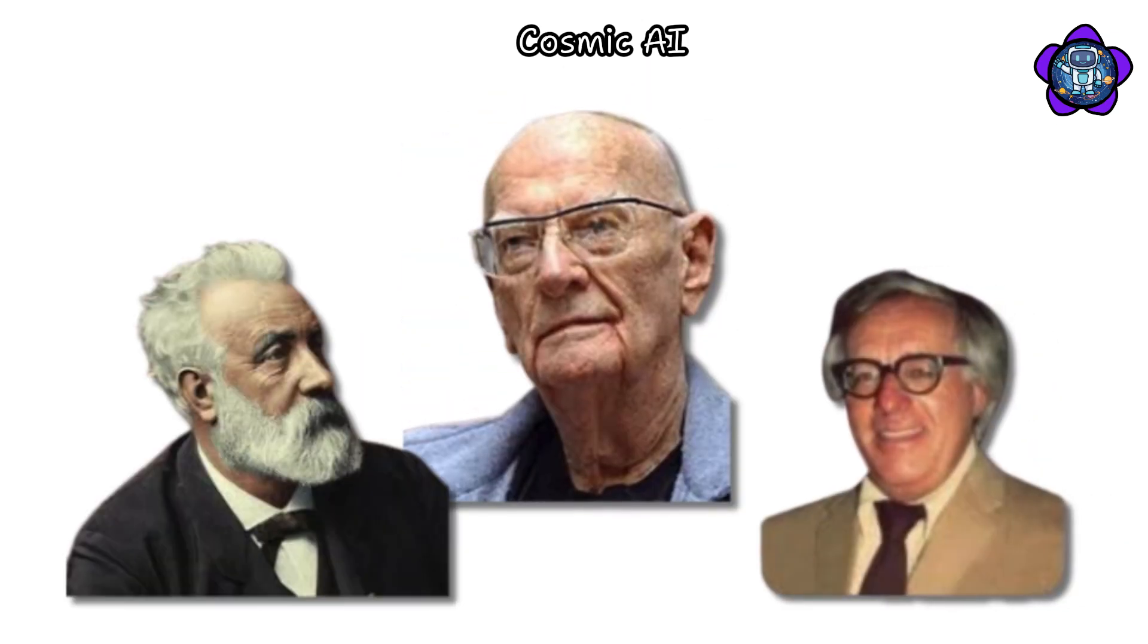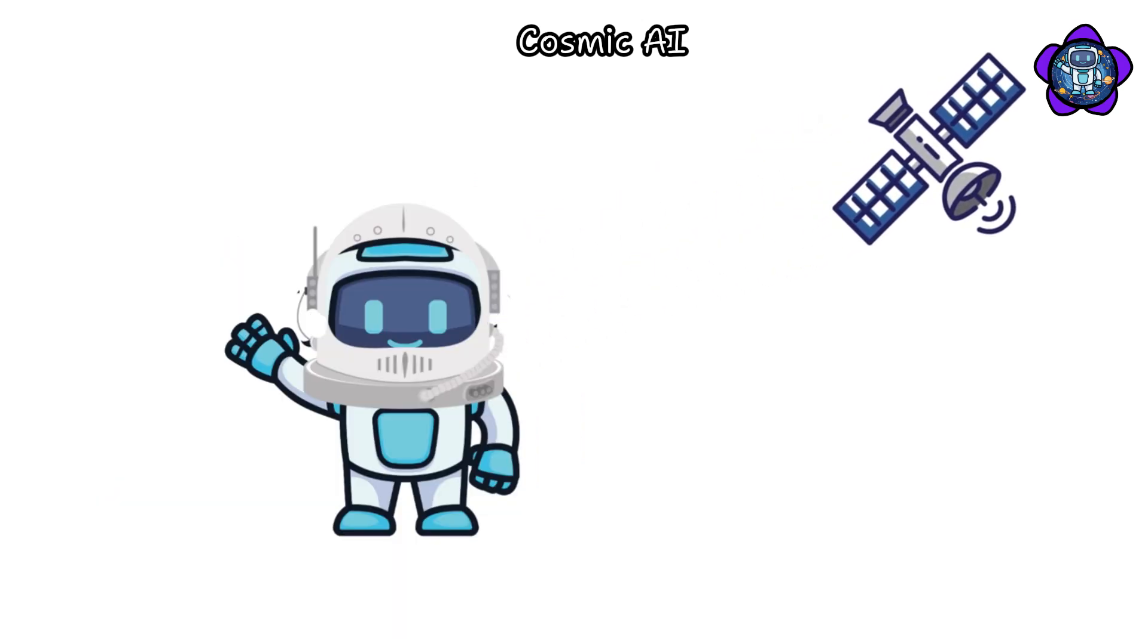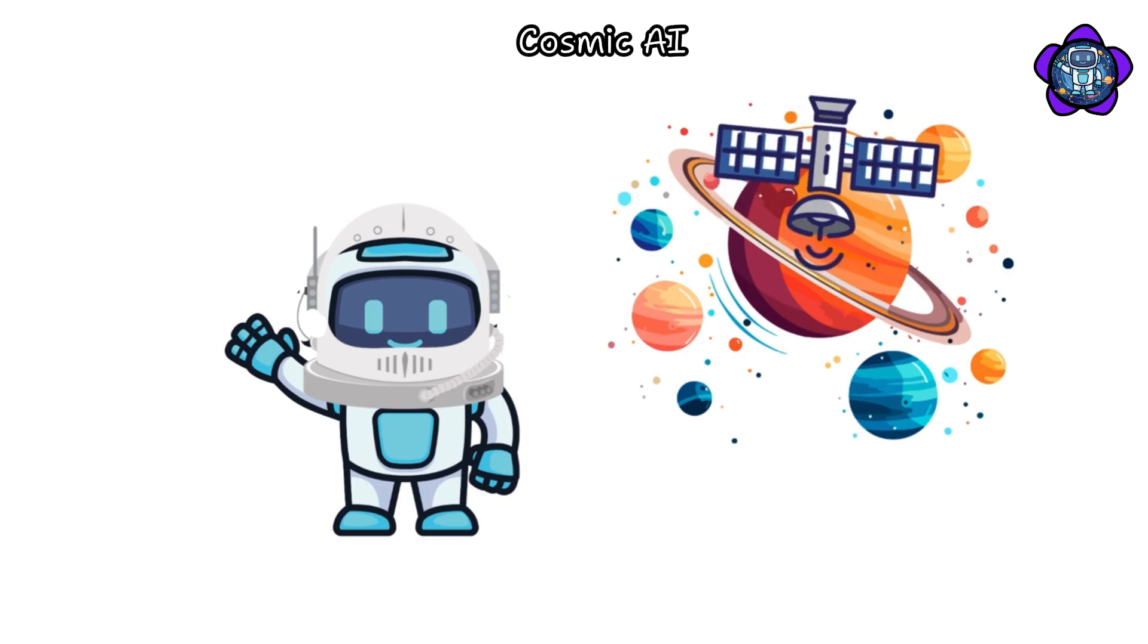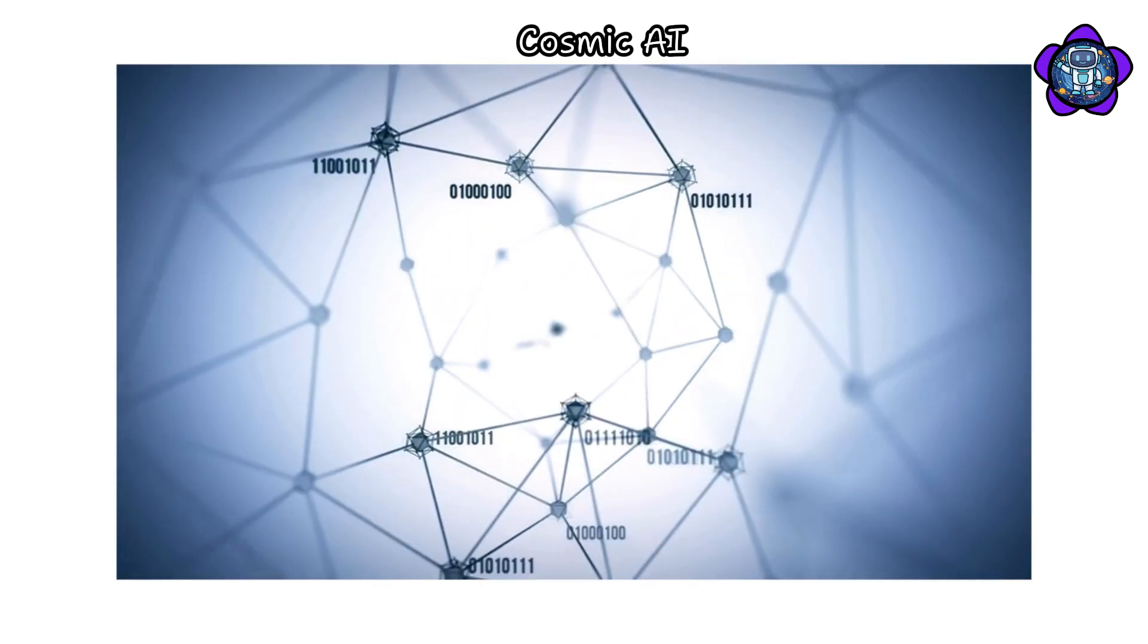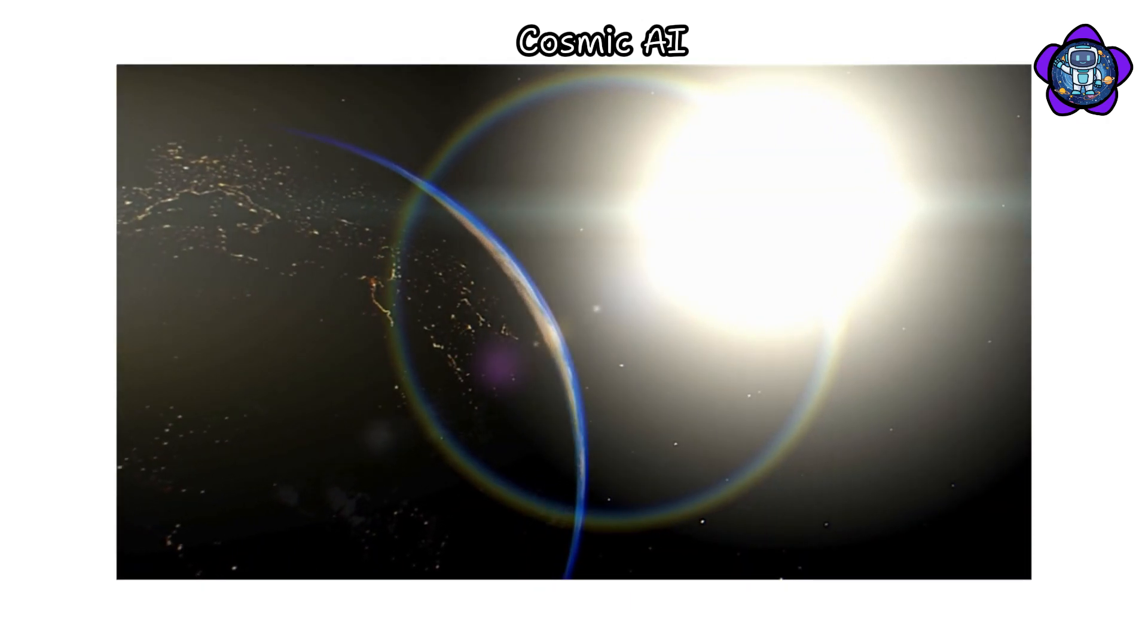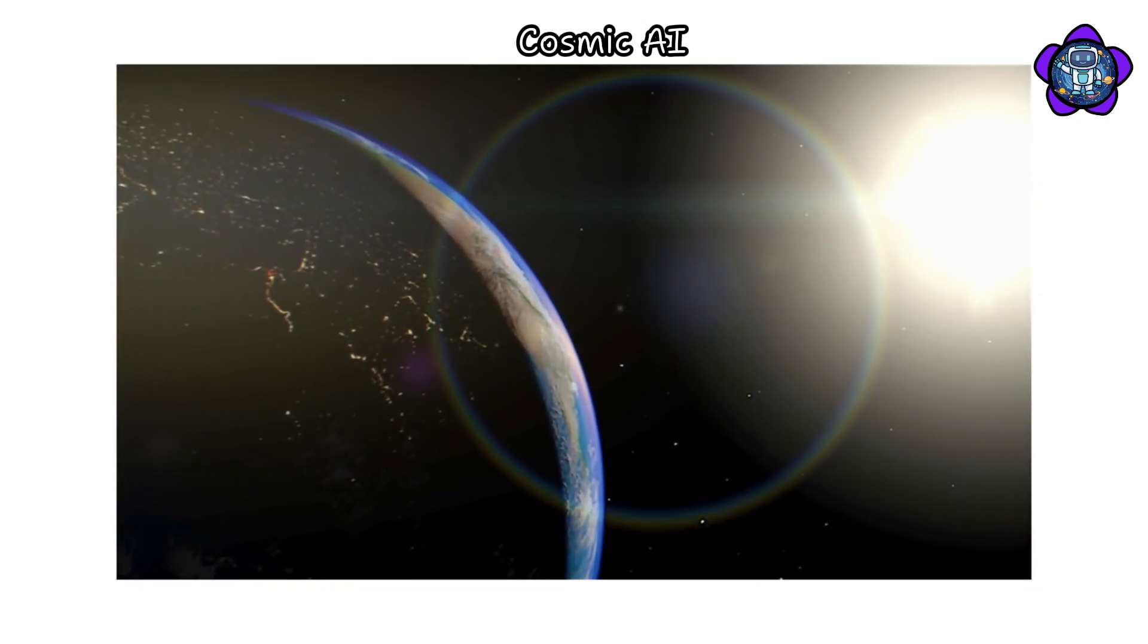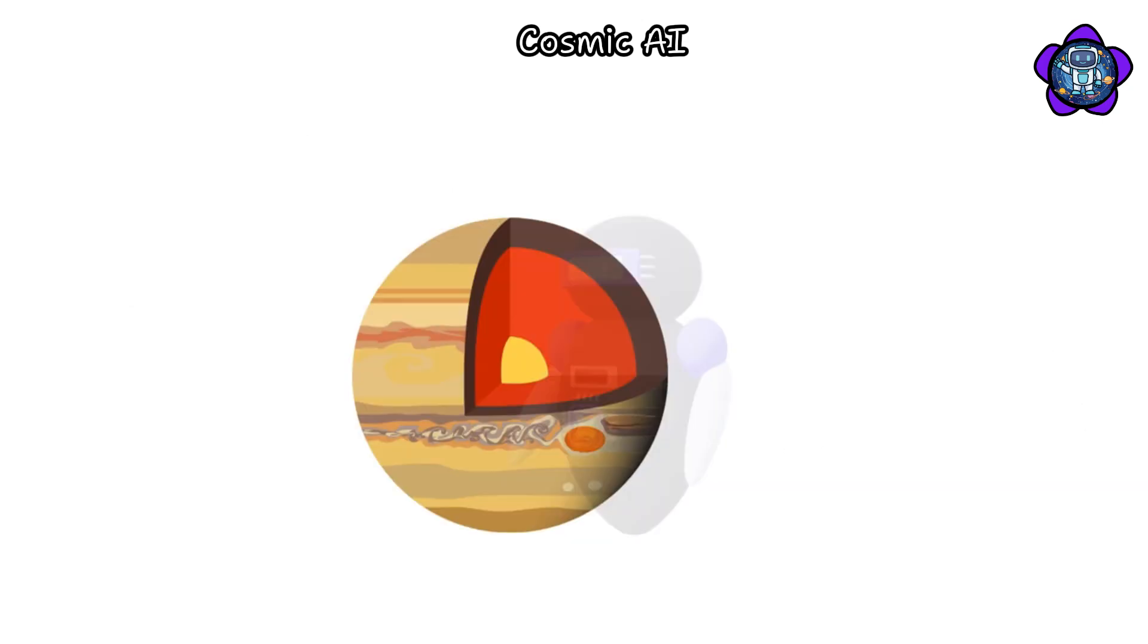Their capabilities may surpass the imagination of even the most imaginative science fiction authors. Such a cosmic AI might dispatch self-replicating probes across our solar system and galaxy, establishing an extensive intelligence network. Through this network, it could endeavor to unravel cosmic mysteries ranging from the purpose of black holes to the nature of dark matter and energy.